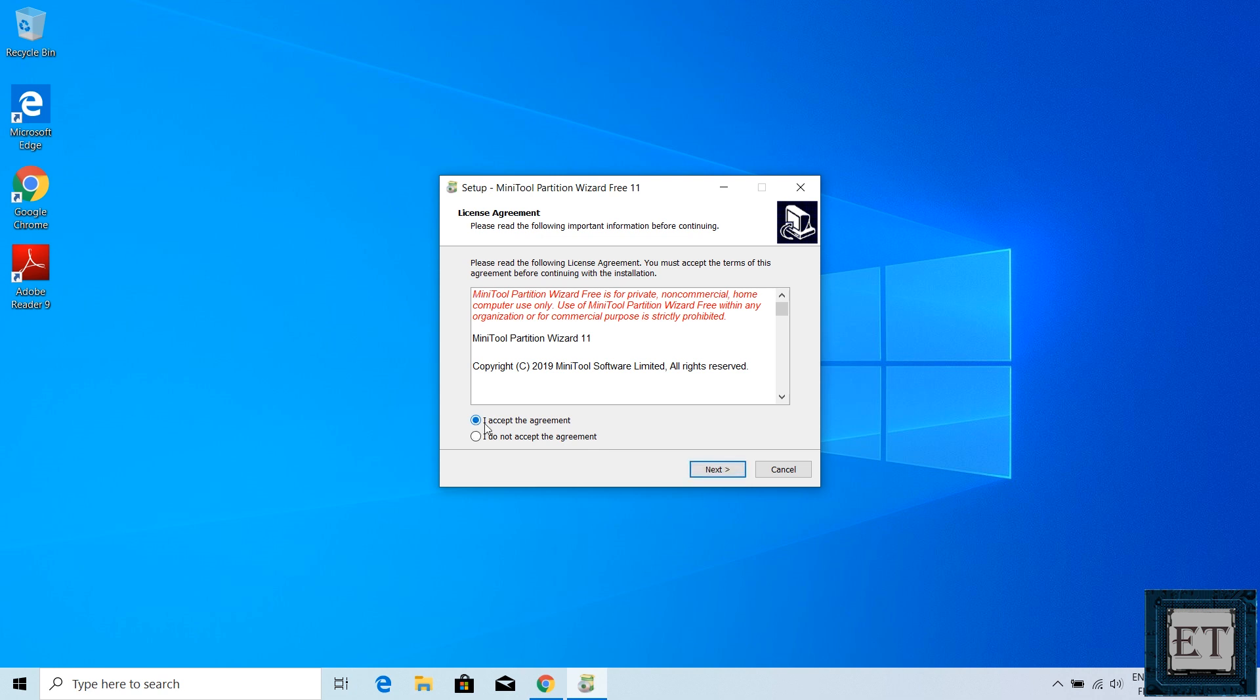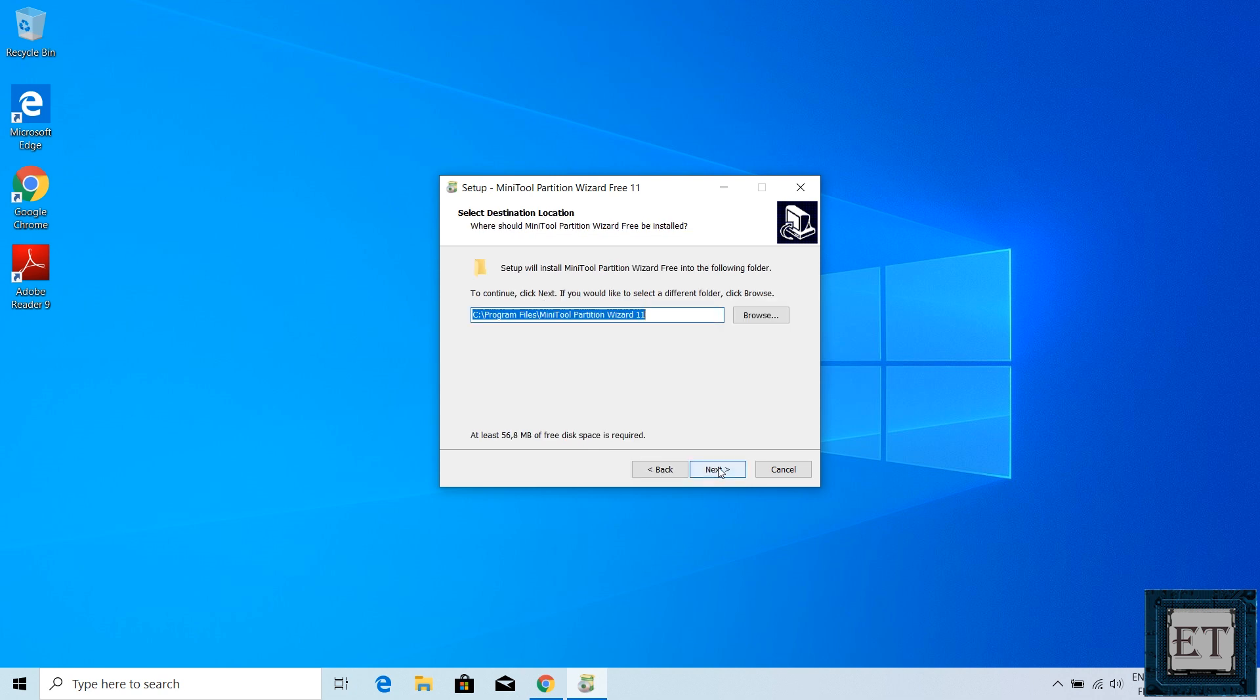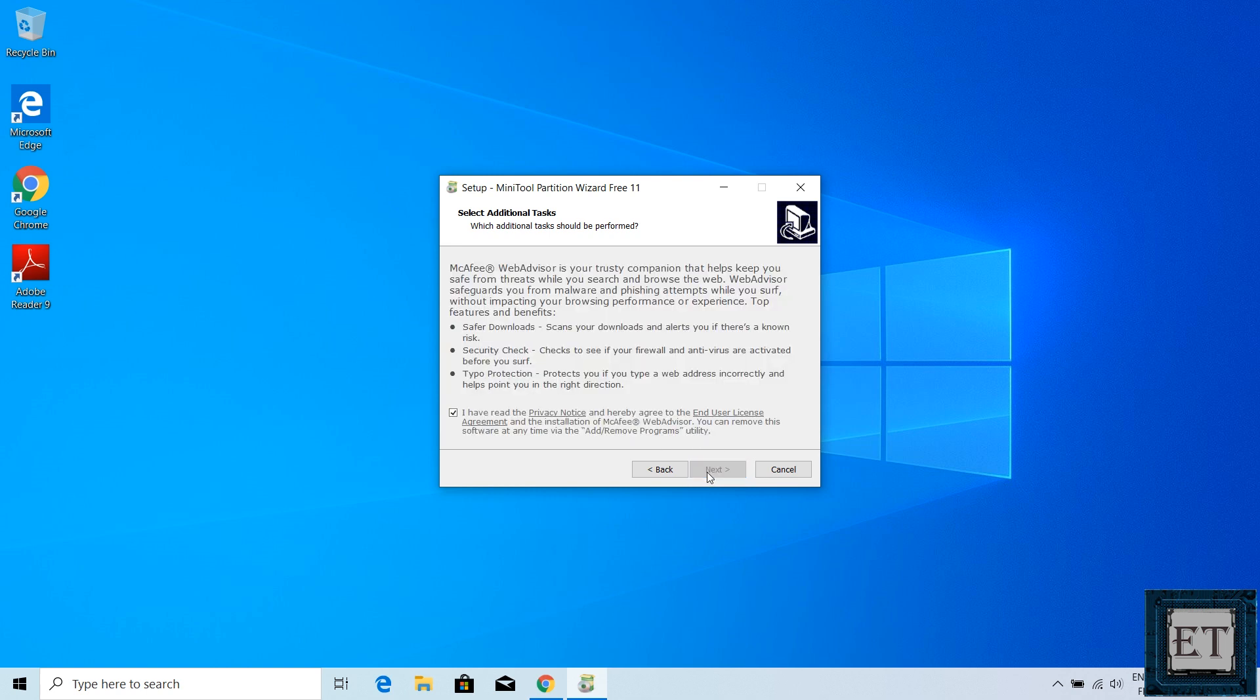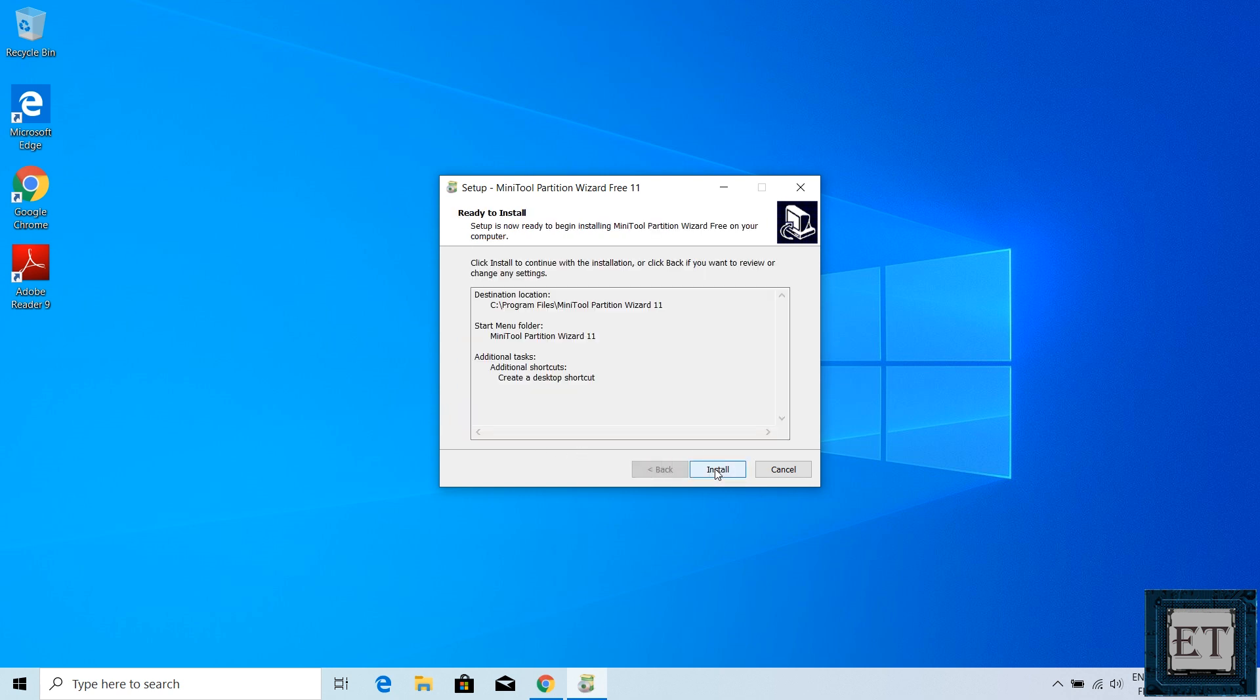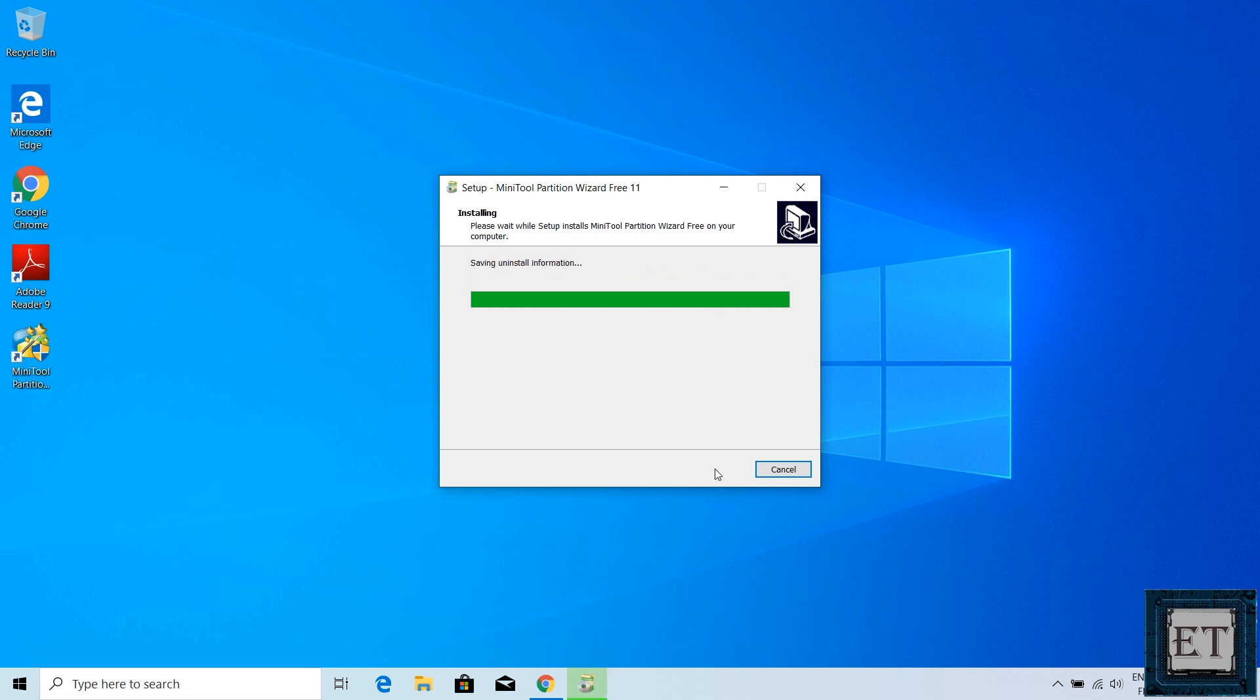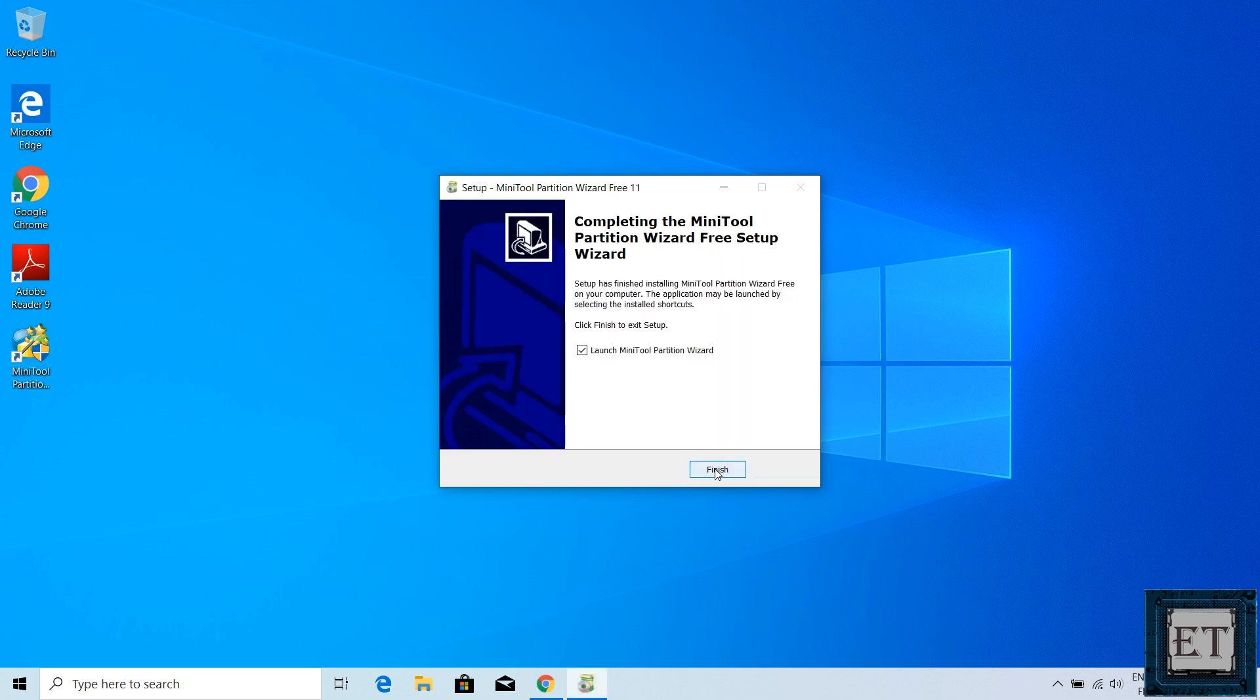Accept the license terms and hit next. Next. Next. You can choose whether or not to create a desktop shortcut. Hit next. Next. And install. Here hit finish to complete the process.